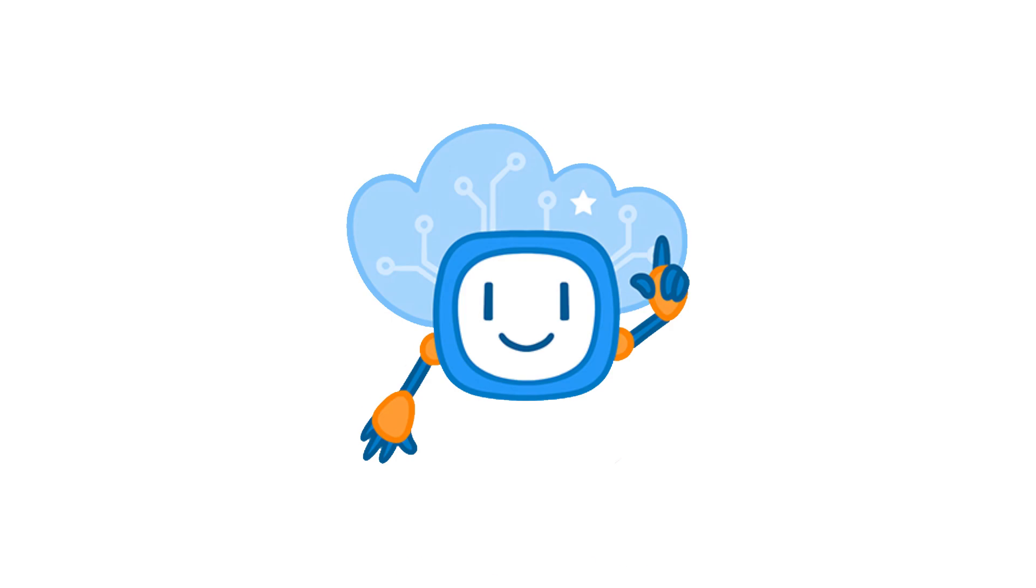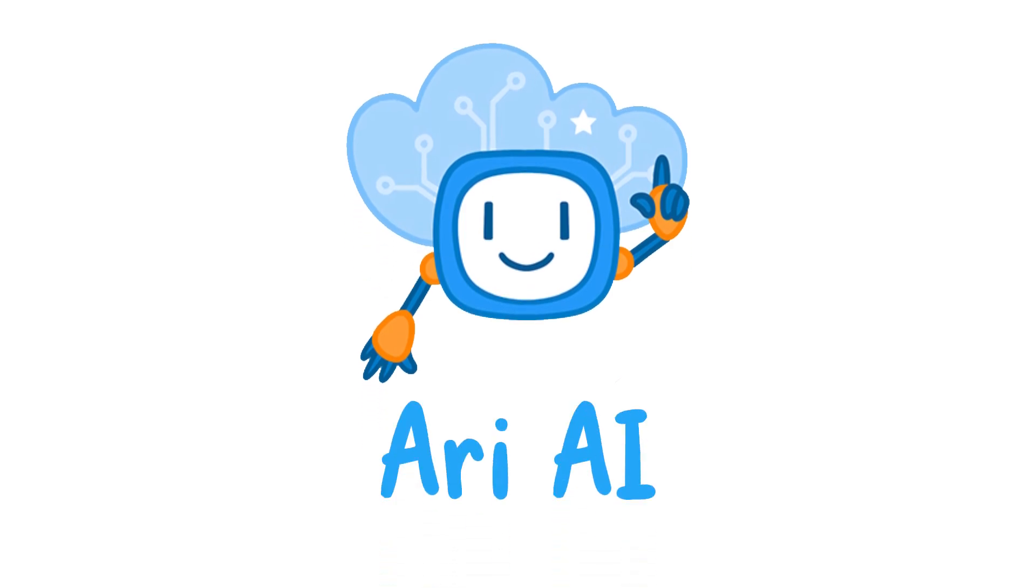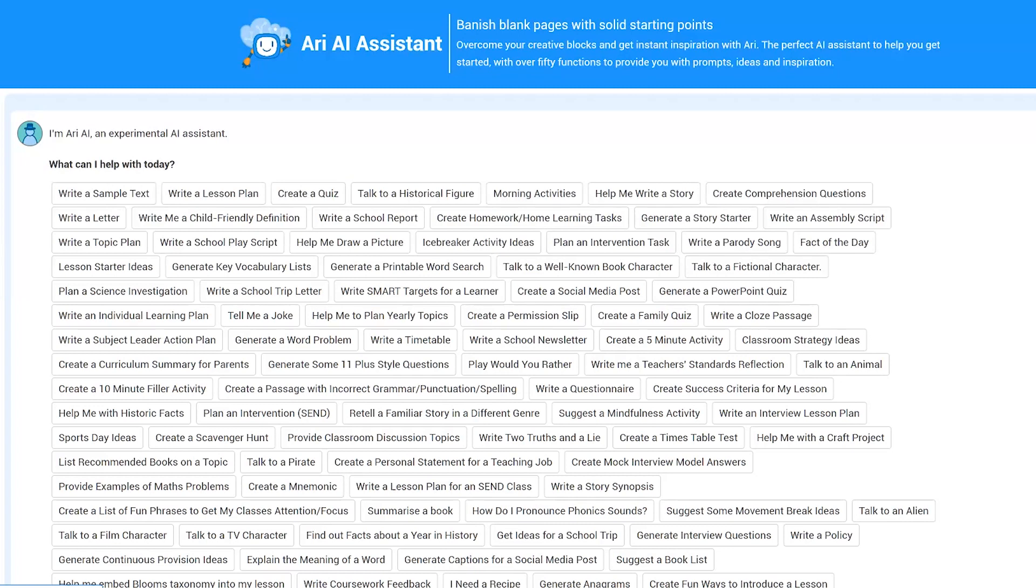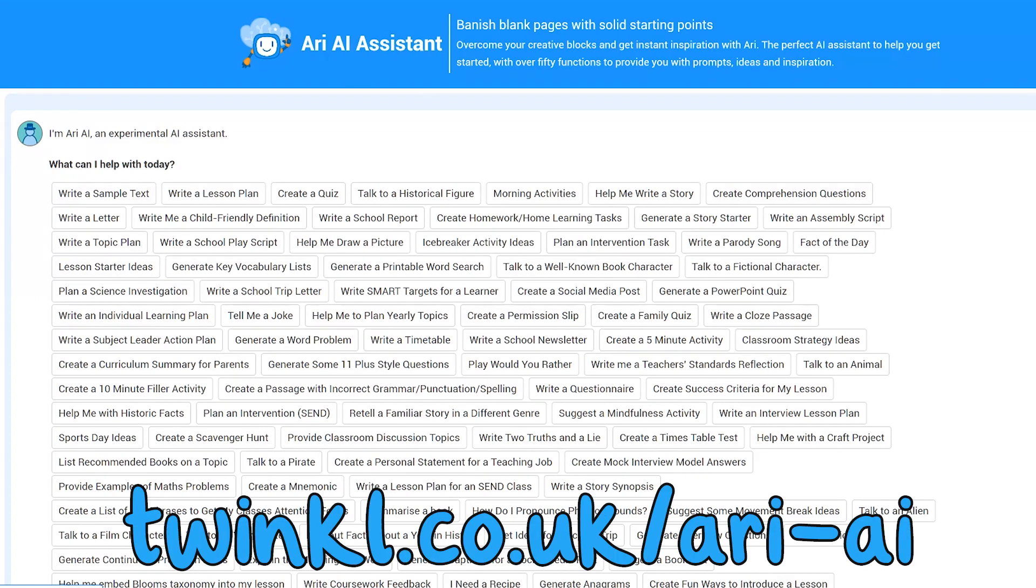REAI is Twinkle's new AI tool that allows teachers and parents to create time-saving activities or spark new ideas to inspire learning. Simply launch REAI and you'll be greeted with a wealth of functions.